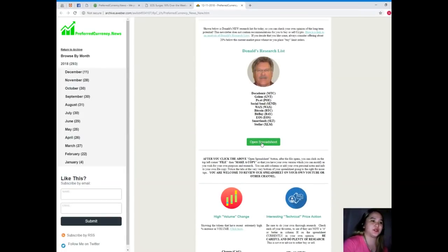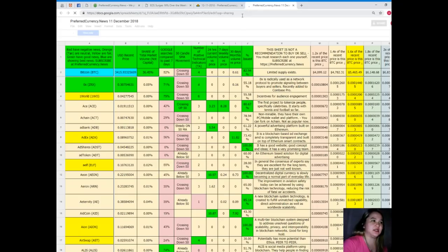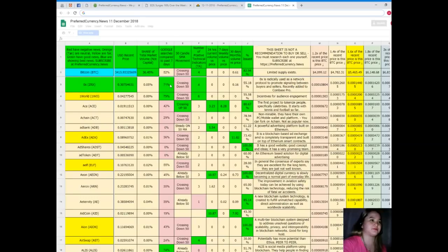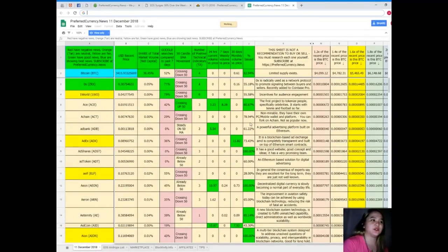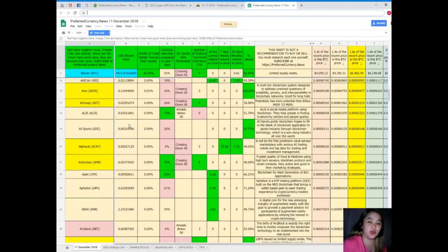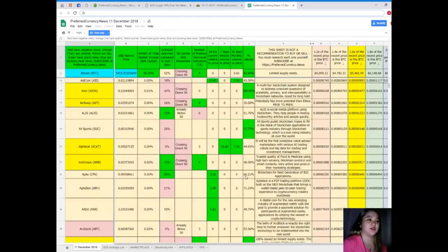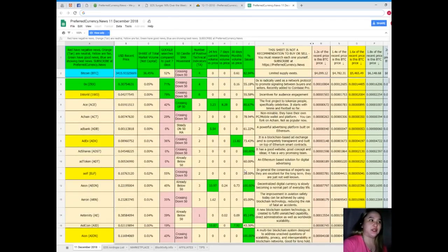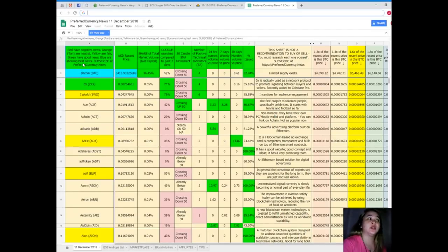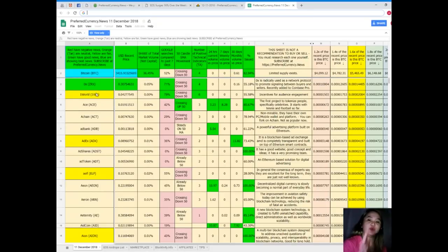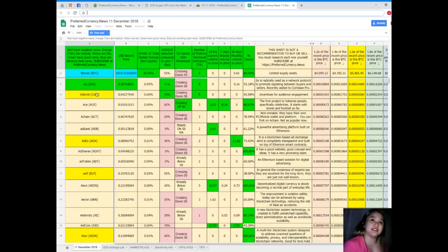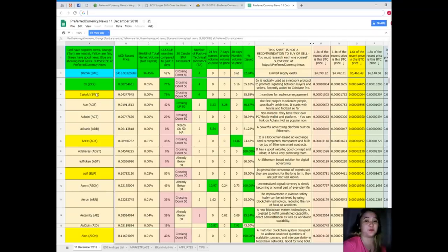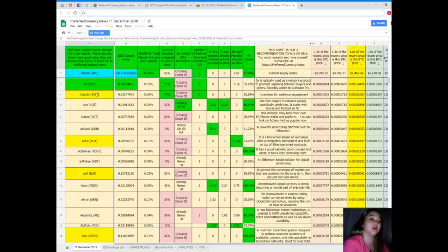Let's open Donald's Research List for today. Just click spreadsheet and then it will take you here. This is Donald's Research List - a list of tokens and coins and their statuses every day that is being updated by Donald himself. Every color that you can see here means something: red have negative news, orange and tan are neutral, yellow are fair, green have good news, blue are showing the best news. When you subscribe to Preferred Currency News, it's one of the features that you can have that no one else can have if they do not subscribe. Donald's Research List can only be found at PCN or preferredcurrency.news, it cannot be found anywhere else.